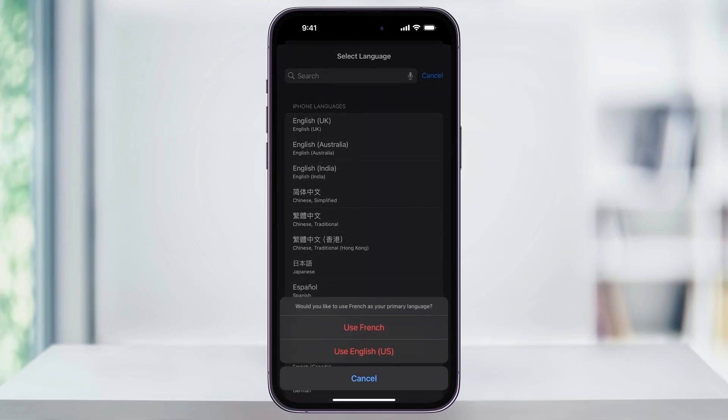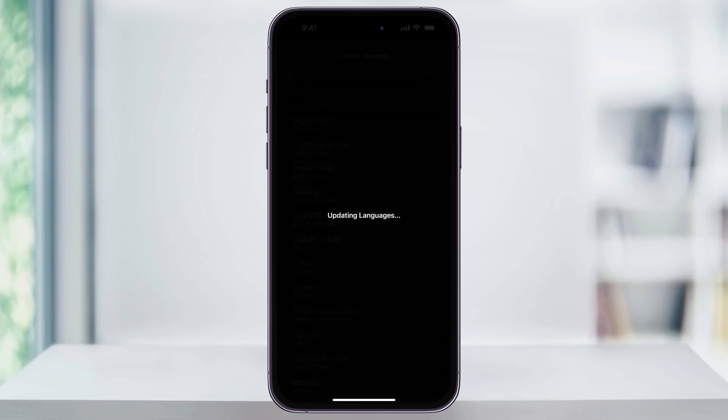The first time you choose the new language, it's going to ask if you want to automatically switch over to it. So if I tap Use French, it's going to reboot my phone and then the language will be displayed as French. I'll show you that in a second, but for now, I'll just tap Use English.